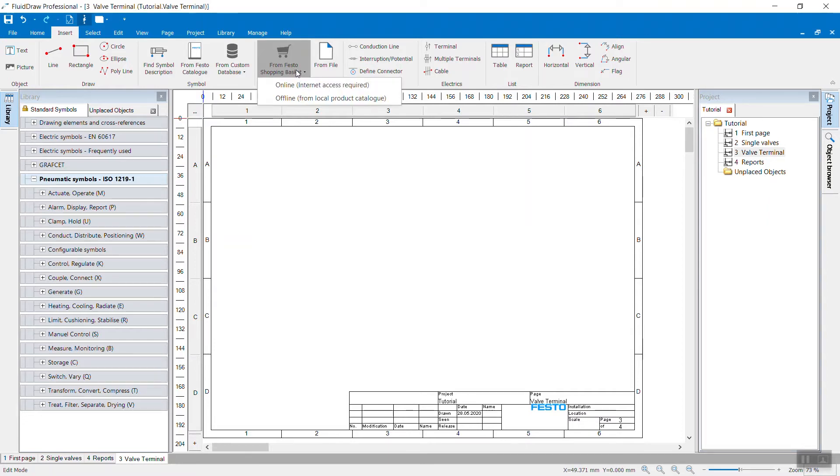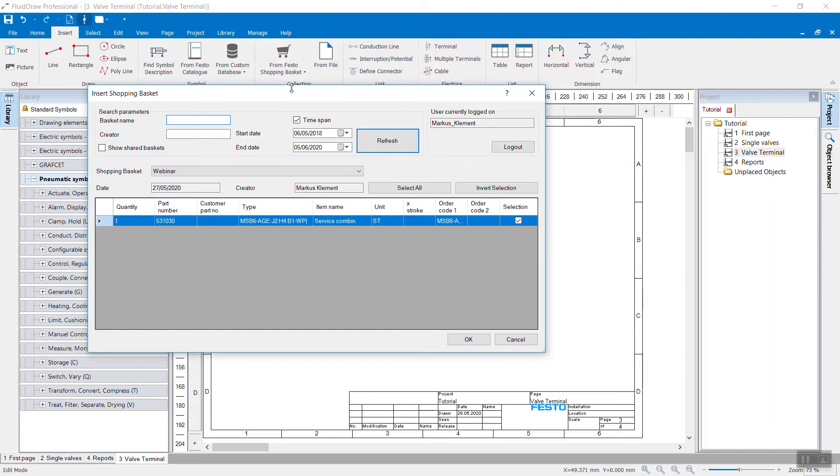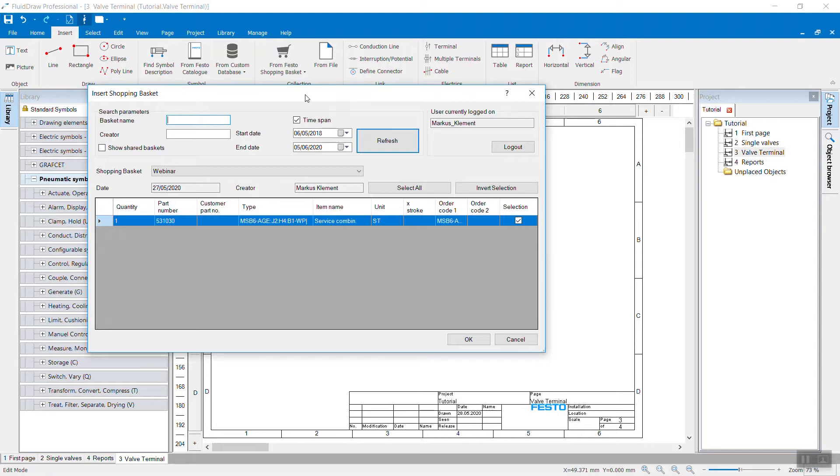You have the possibility to select the offline basket or the online basket. If you choose the online basket, you will need to provide your credentials in this step if you haven't done that already. Then you can access all your baskets from the Festo online shop, from the Festo website.